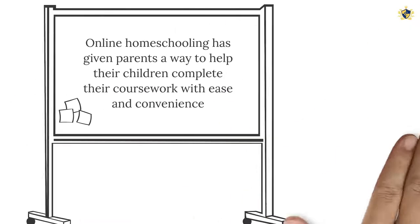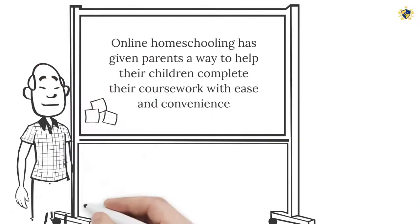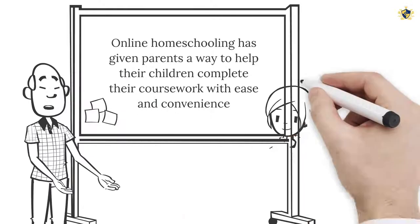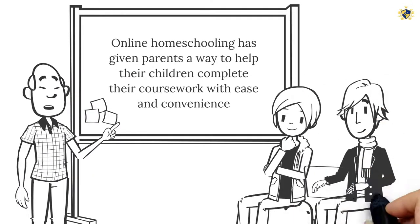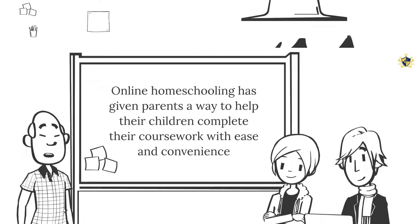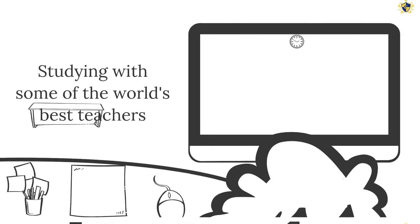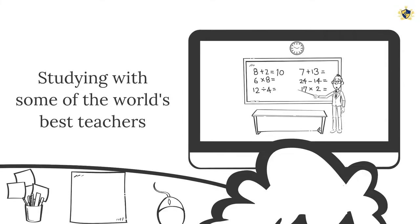Online homeschooling has given parents a way to help their children complete their coursework with ease and convenience, while studying with some of the world's best teachers, regardless of where they live.